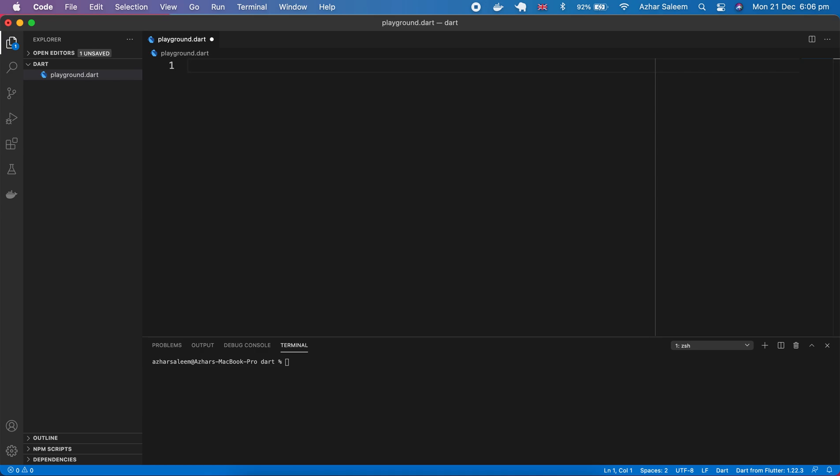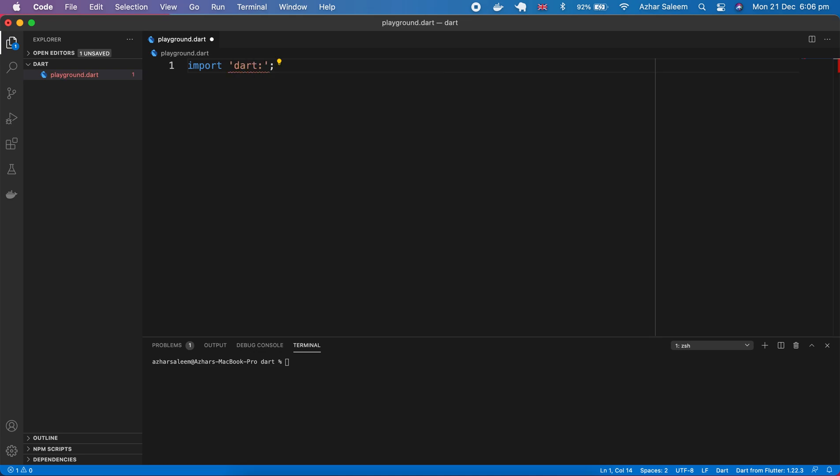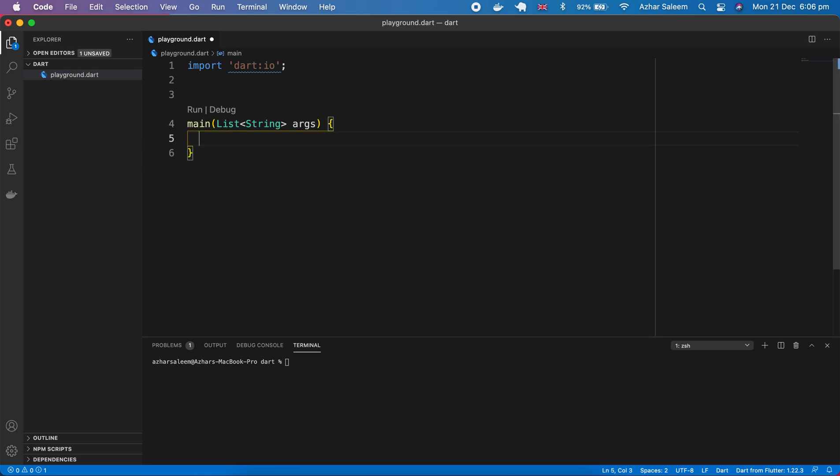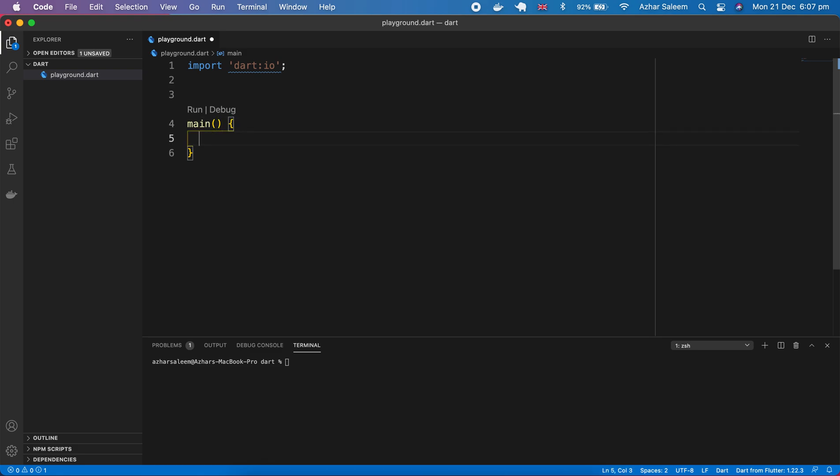So let's start. I'm going to remove our comments and first of all we have to import the input and output library, simply import dart:io. Here is our main and arguments are removed.